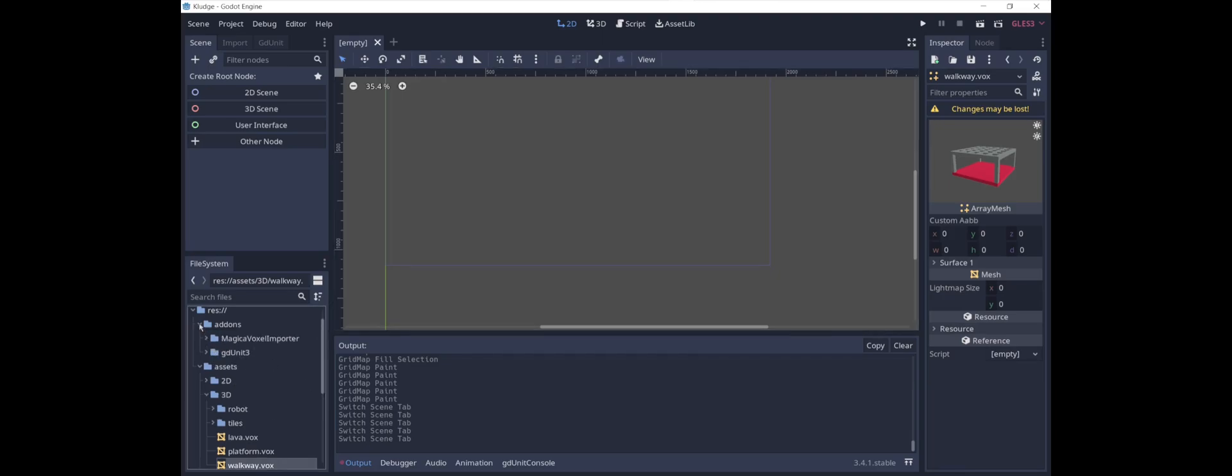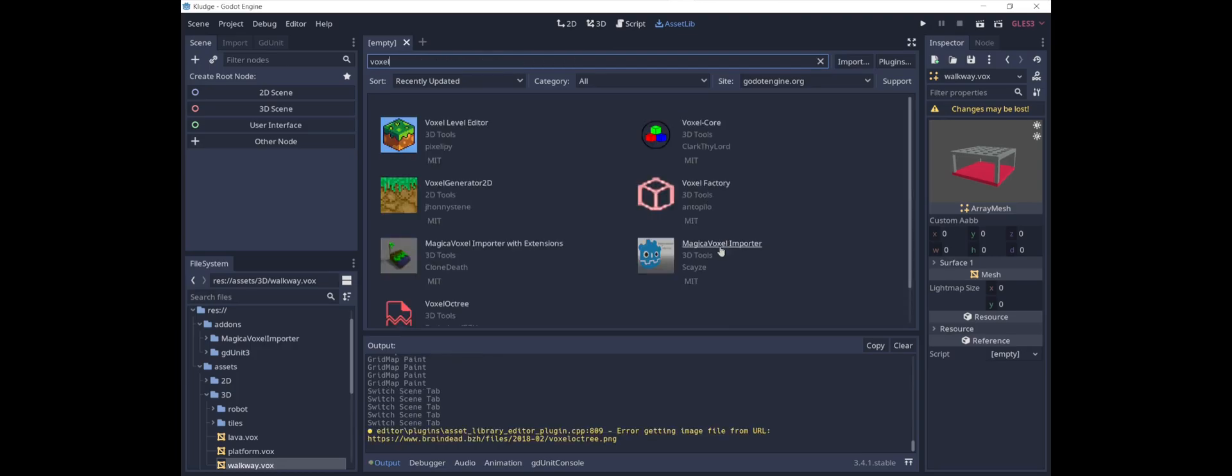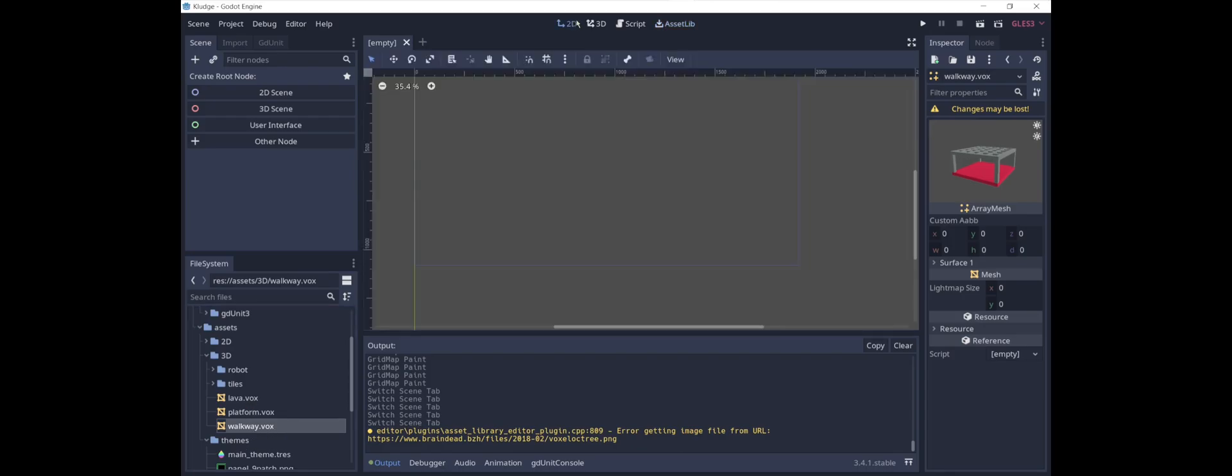As it happens, Godot has an add-on called the Magica Voxel Importer, which I will show you in the asset library. It looks like there are a couple of different ones. This add-on lets you use .vox format files, which is really convenient for making 3D models.